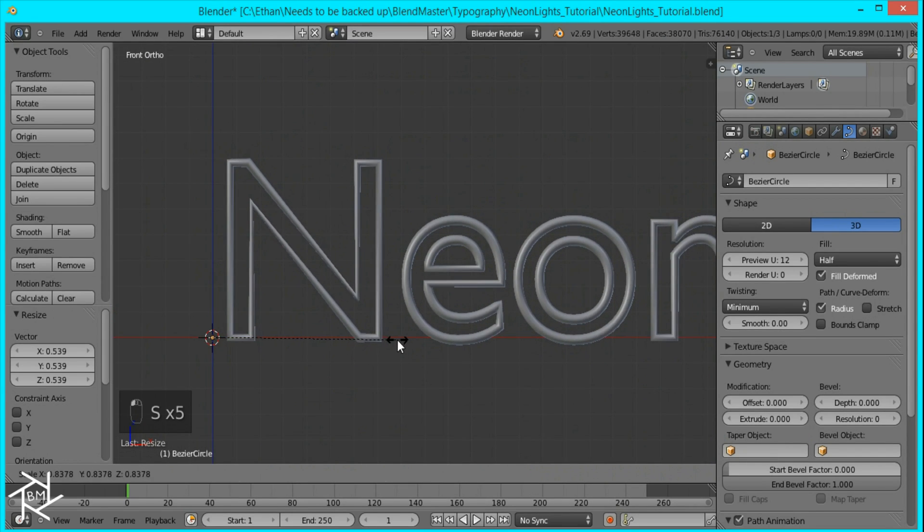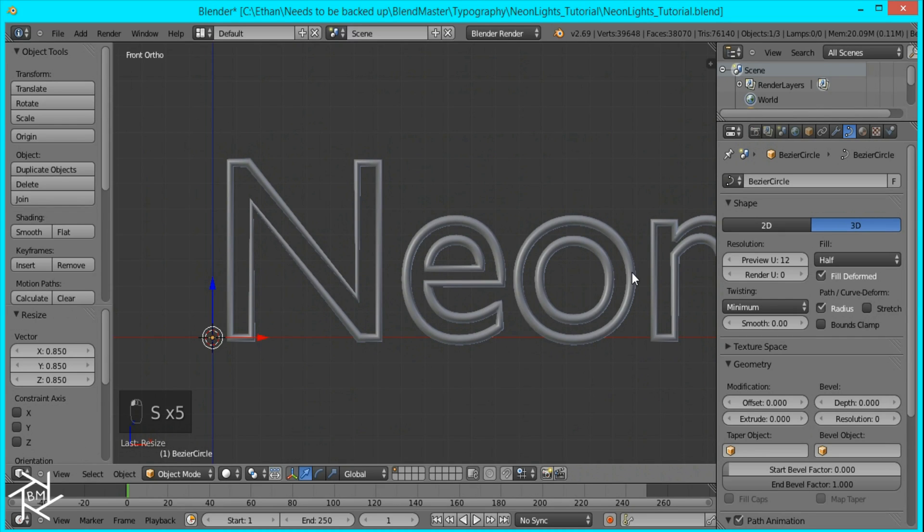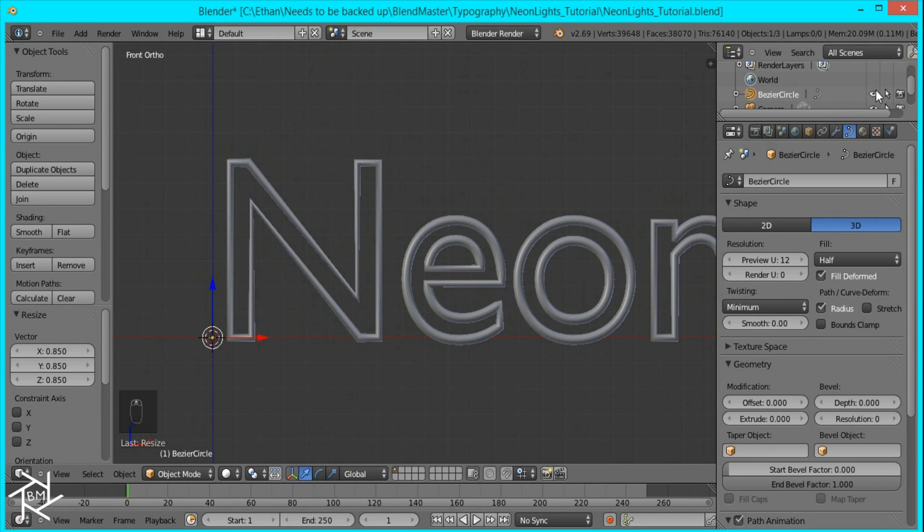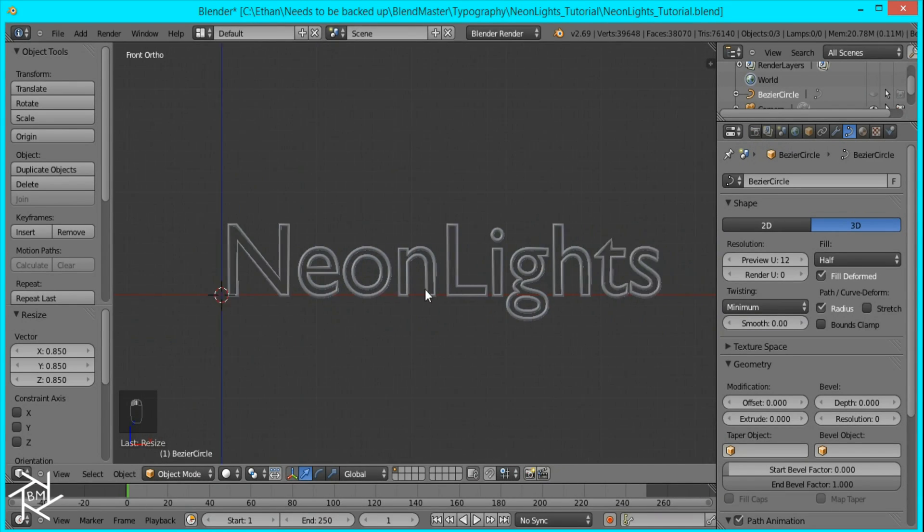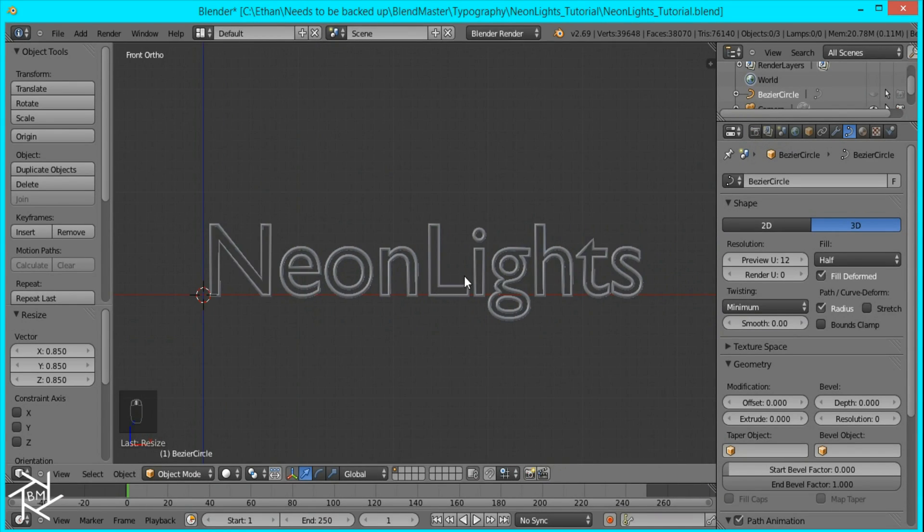So that looks good and I'm just going to leave it there. And I'm going to go over here to this panel and hide it from view and from the render so it doesn't render in our final image.